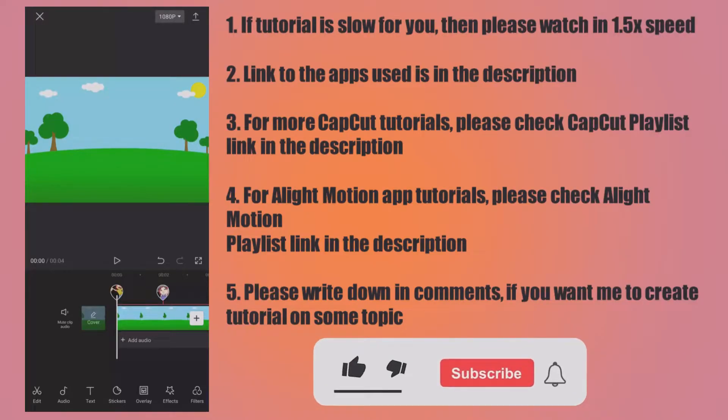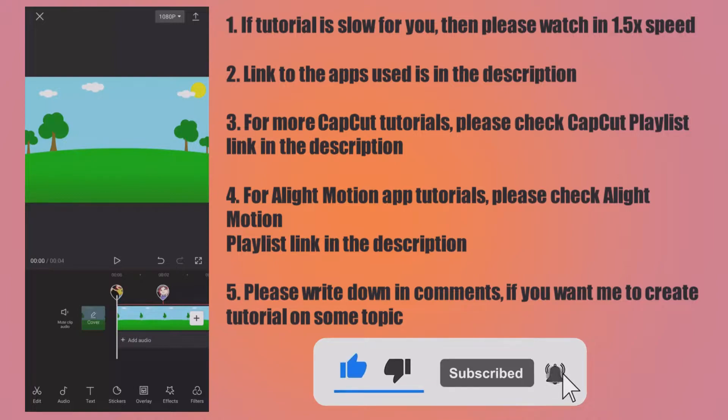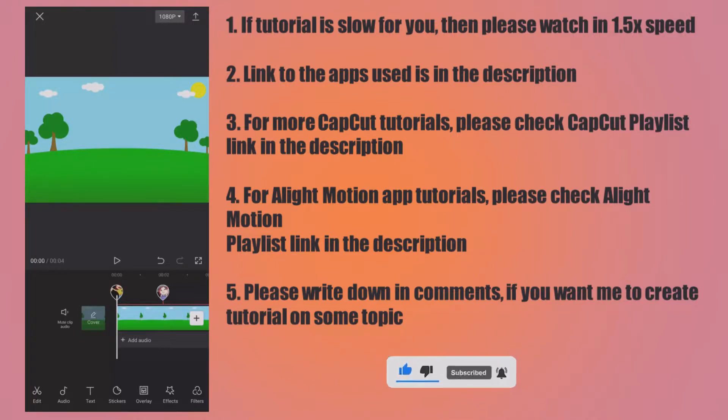If you want to create YouTube videos or any other videos which involve narration or voice recording but you do not like to record your own voice, then today's tutorial is for you.